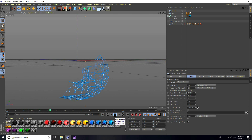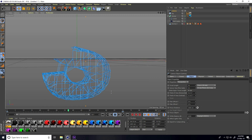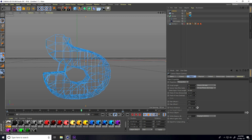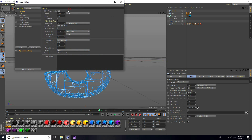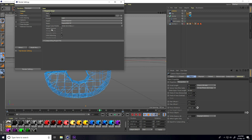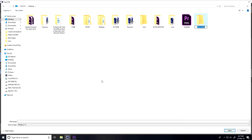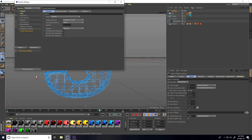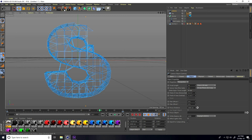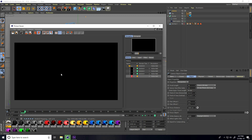Now the render settings. I take PNG with transparent background — JPEG sequences. Output: Full HD, frame range Use All. Most importantly, check Alpha Channel, format PNG. Save path: desktop, create a folder called PNG New, give it a file name. I use ambient occlusion and global illumination, anti-aliasing set to Geometry. Close and render.